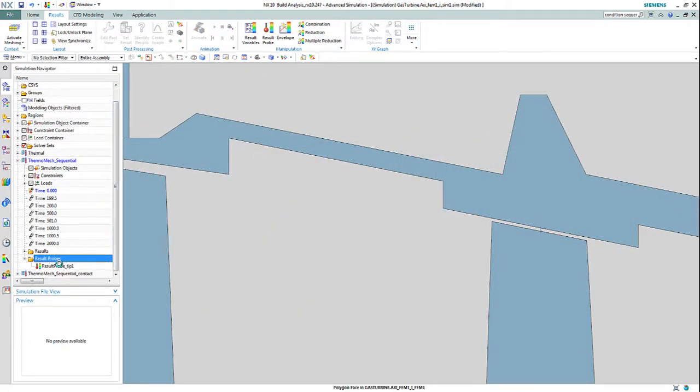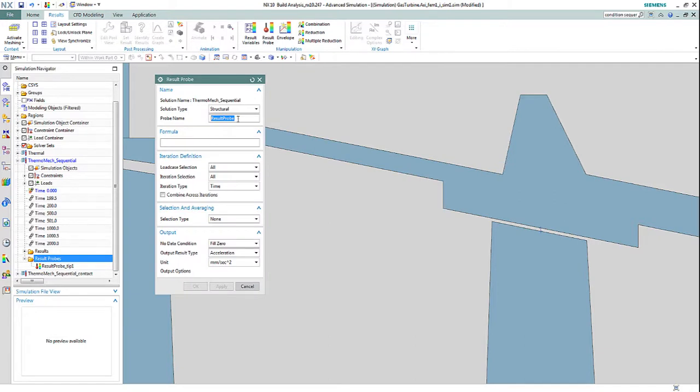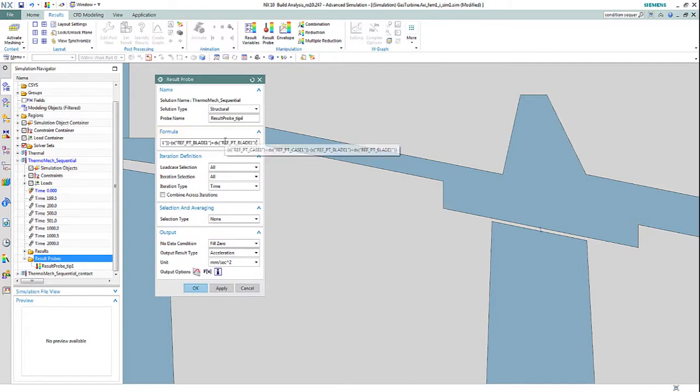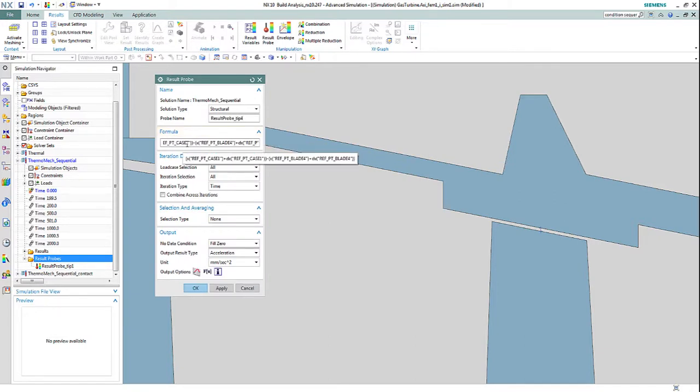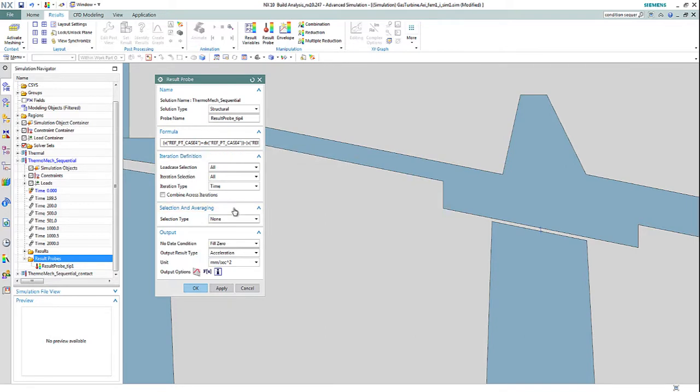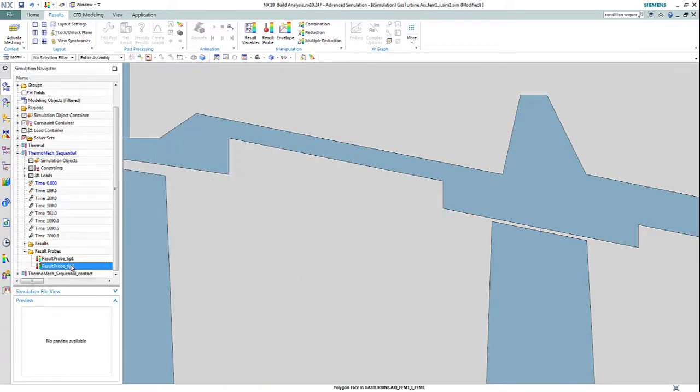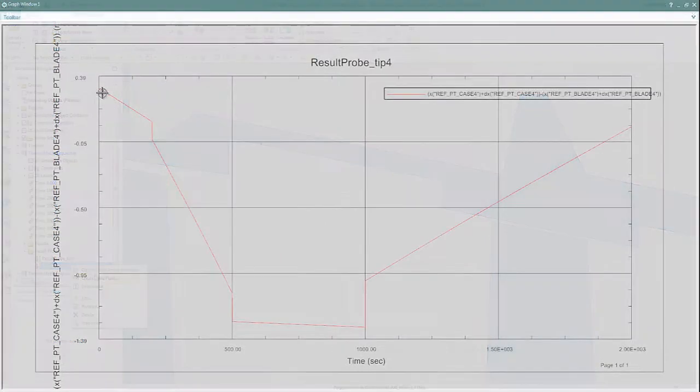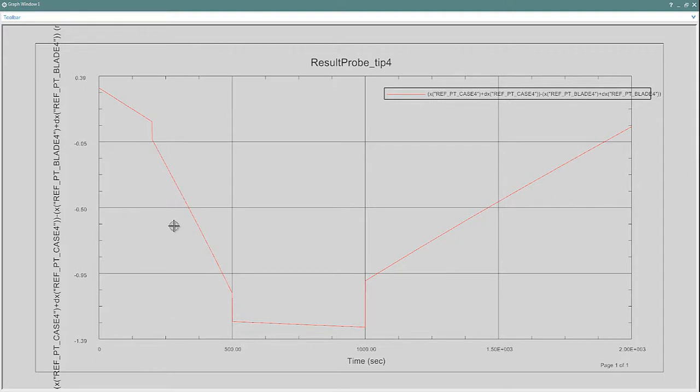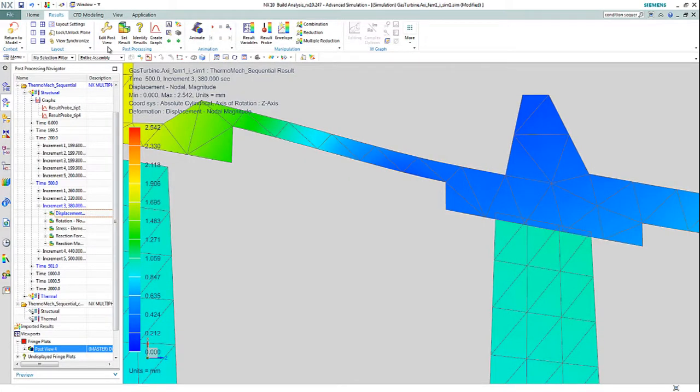New result probe capabilities in NXCAE provide the ability to use powerful expressions to create new, measurable result types. In this case, the engineer creates a result probe to assess and graph blade tip clearance between the engine blade and outside casing.